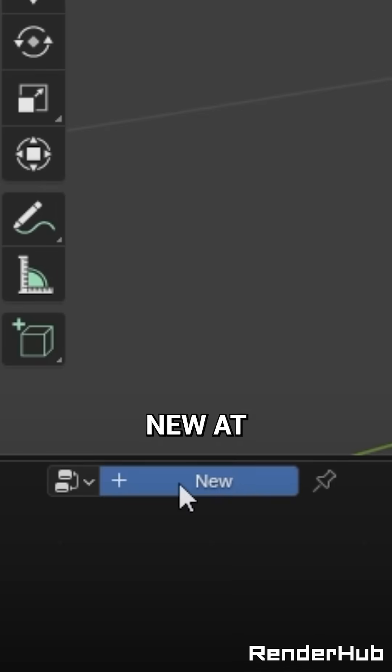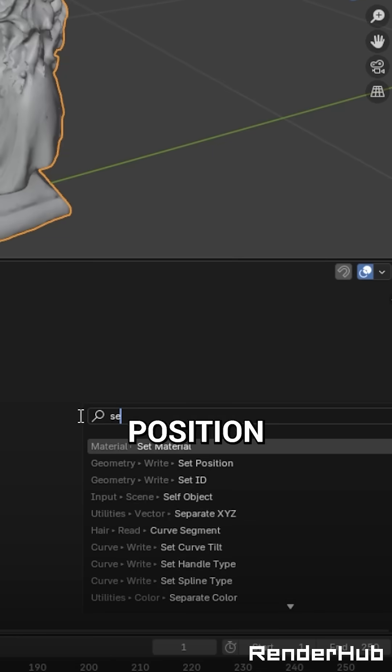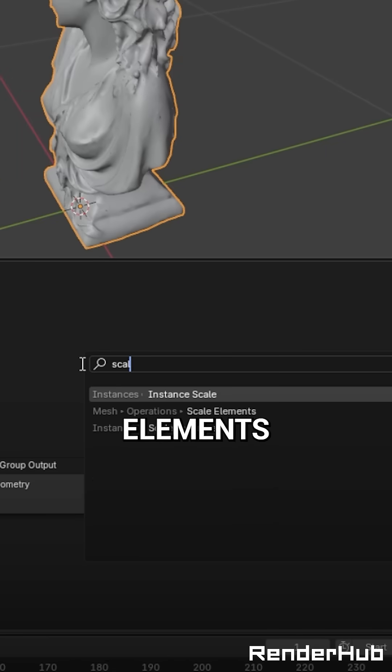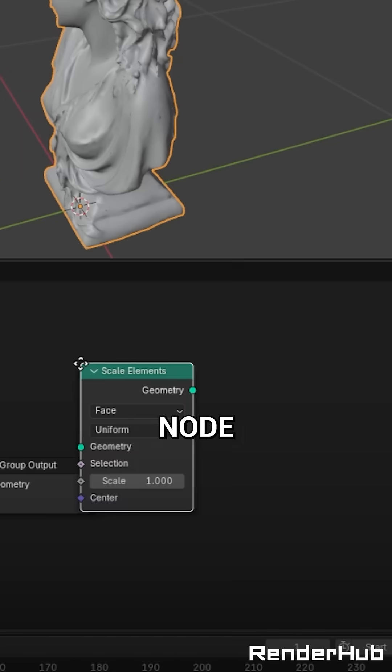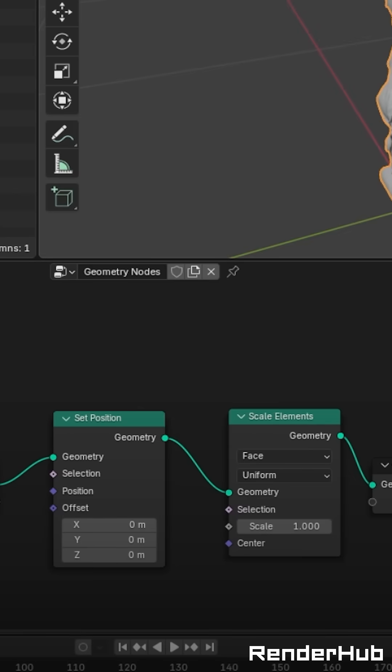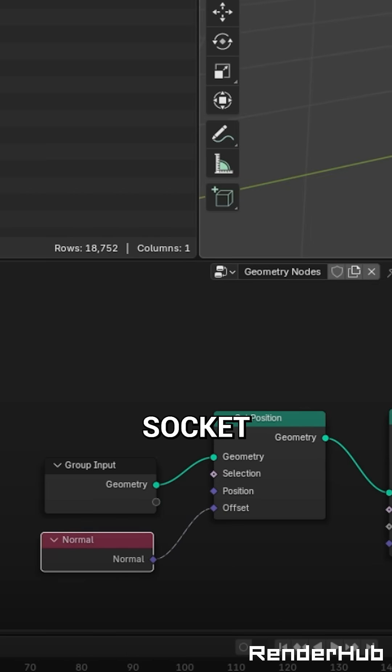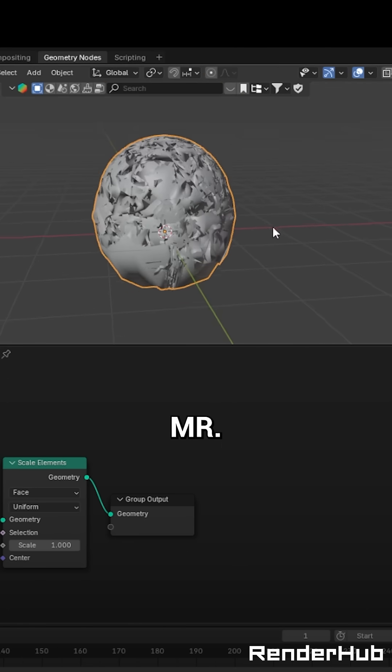Go to Geometry Nodes, click New, add a Set Position node, then a Scale Elements node. Now add a Normal node and slap that bit into the Offset socket.